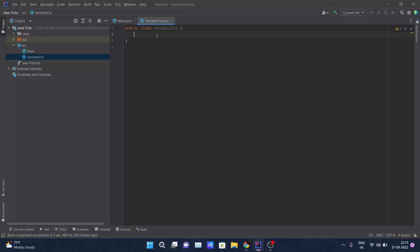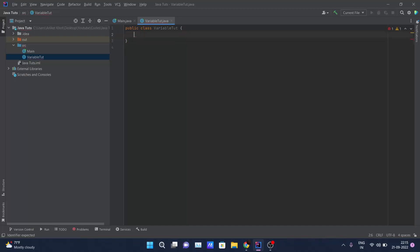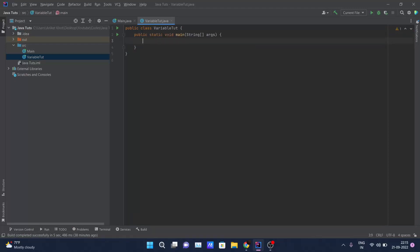A new class is created. One added advantage of this IDE is you don't have to write all the boilerplate code. If you want to write the main method, just type 'main' and hit Enter and it will automatically generate the main method for you. Let's see the three types of variables — static, local, and instance — and the differences between them.